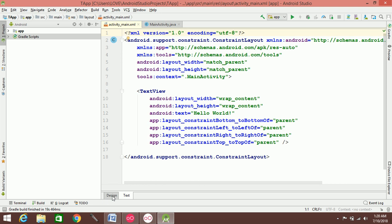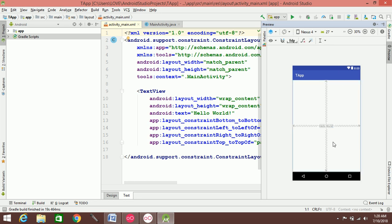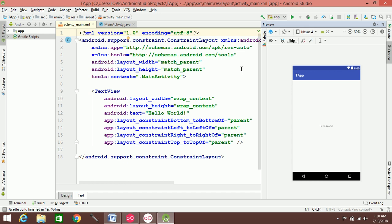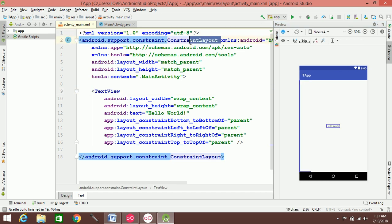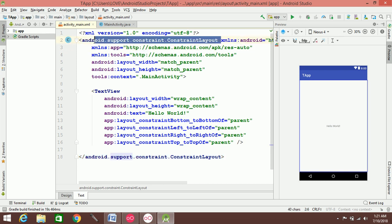Design view, Text view, Preview. The new project is open. You can see that the layout is a constraint layout. This is the constraint layout.